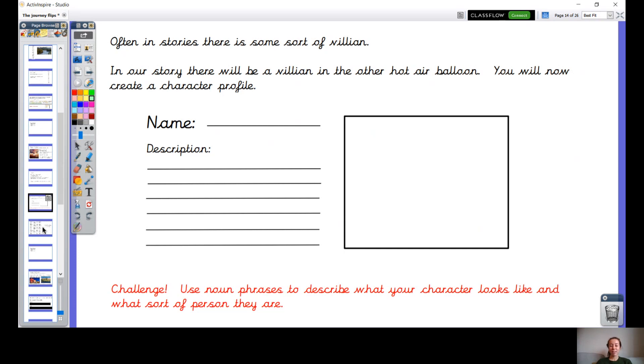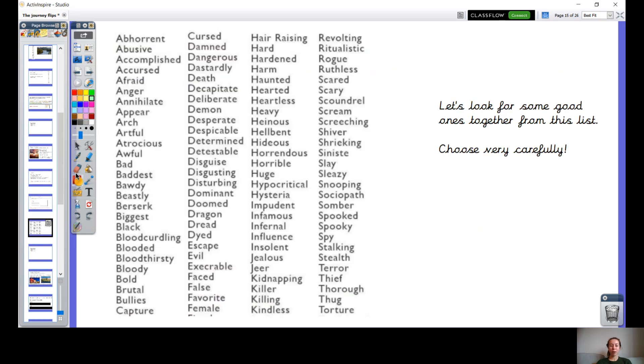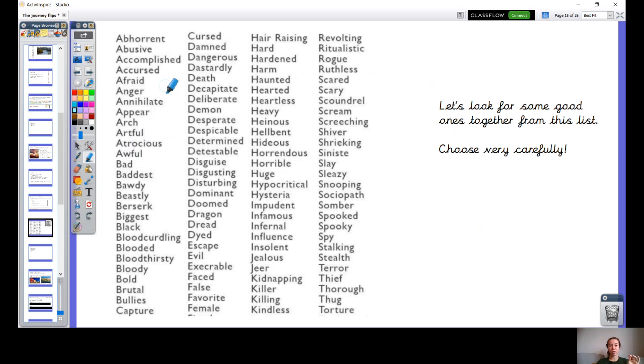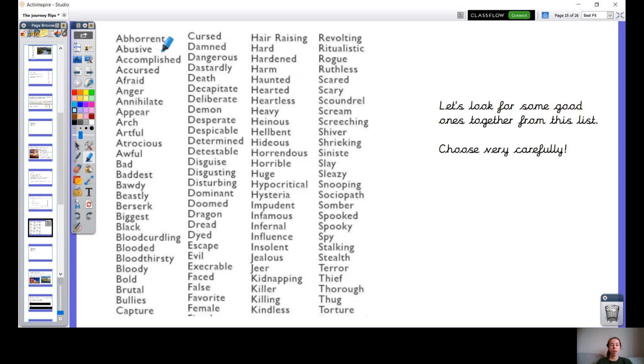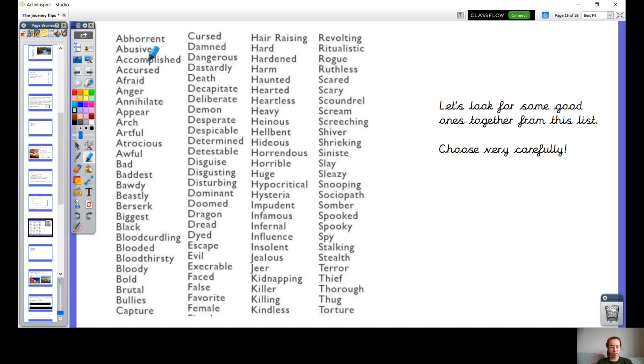Well done. And now I'm going to give you some words to help you describe. Now on this word list there are a lot of words, but we're just going to pick out ones that we understand and ones that I think are appropriate for our story. So we're going to go through together. Please don't use words that you don't understand the meaning of, okay? So you need to know them to be able to use them. Let's look together though, we're going to really narrow these words down.